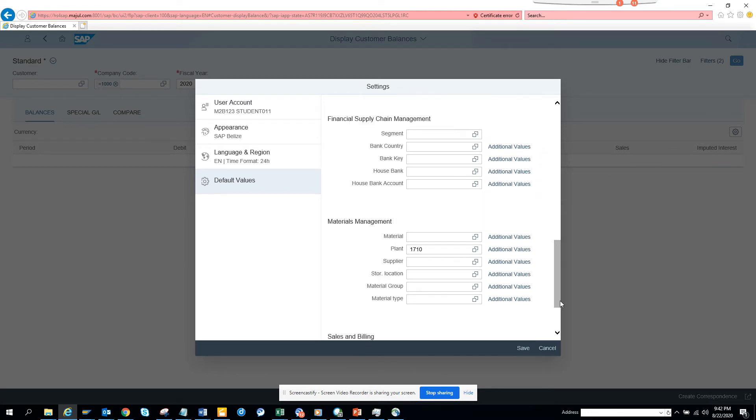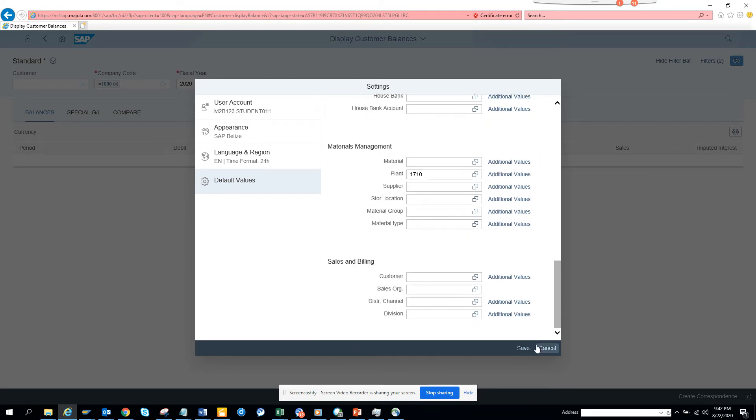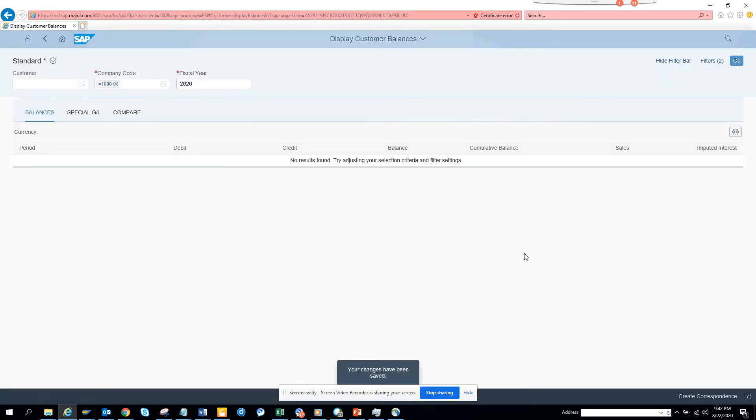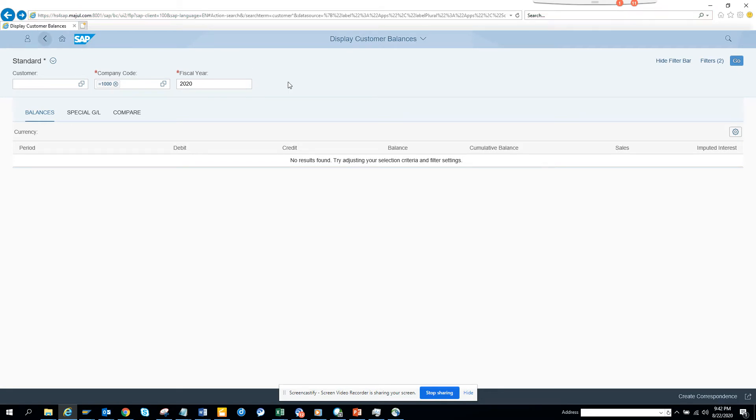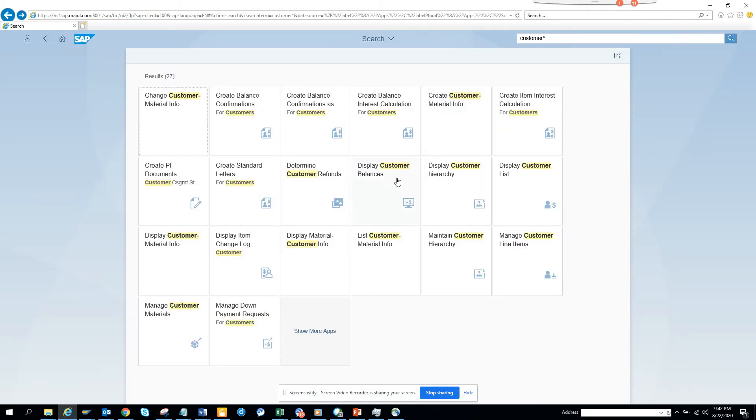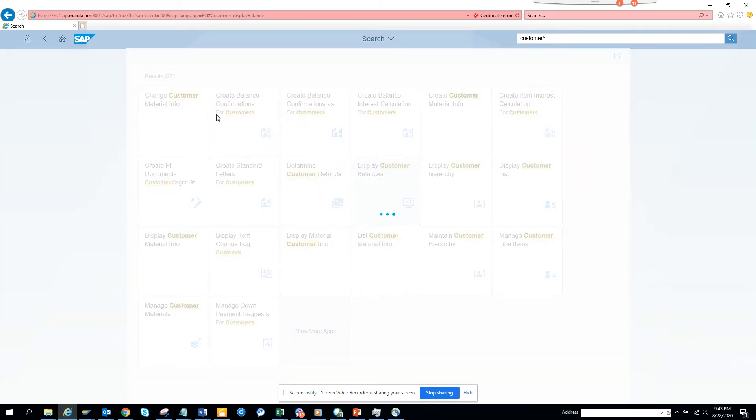The moment I save it, you can see 'your changes have been saved'. Now I'll hit the back button and click Display Customer Balance to see whether it gets replicated.